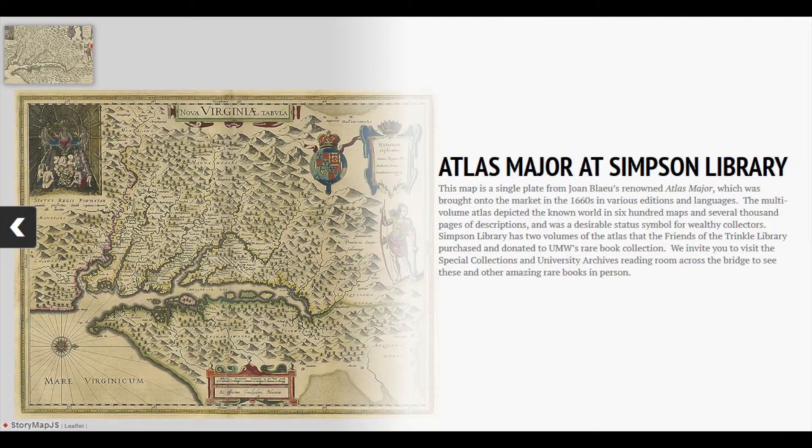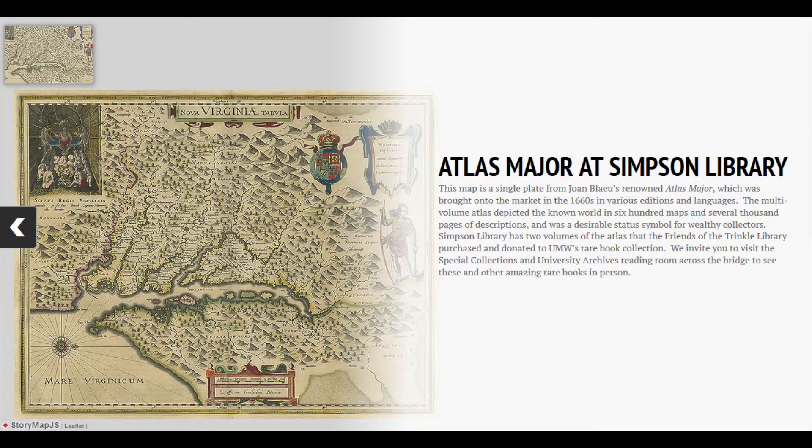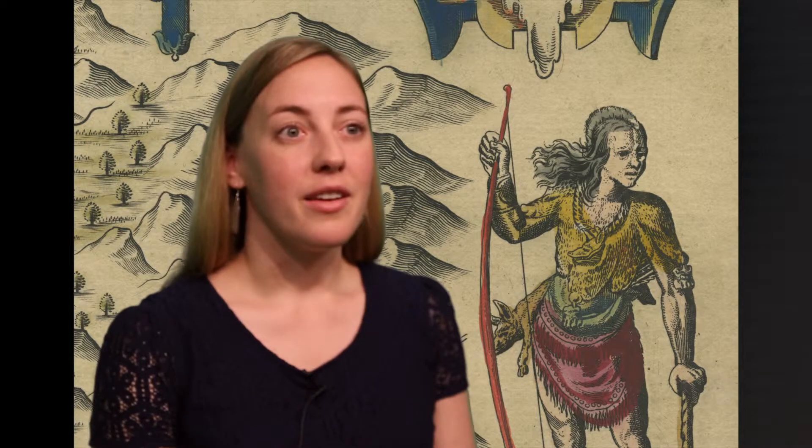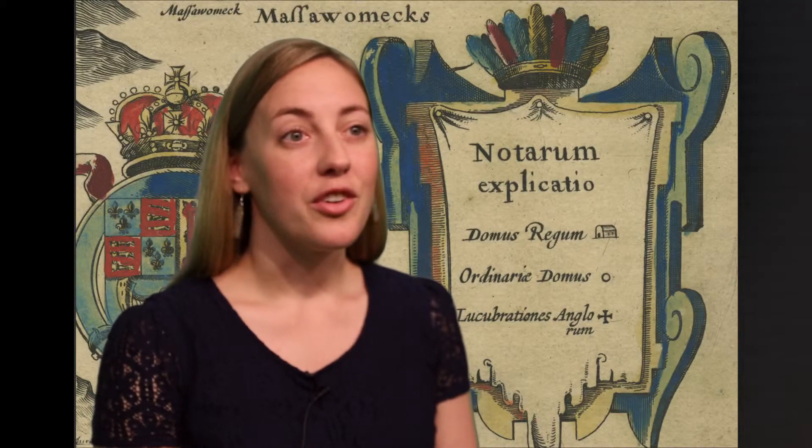Using our rare book scanner we were able to capture this map in really high definition and then create a gigapixel export with tiles. That enables us to put the tiles into another mapping tool called StoryMapJS from the Northwestern Knight Lab. Using that we are able to zoom in and capture the detail of the fine artwork done by the map makers back in the 1600s.